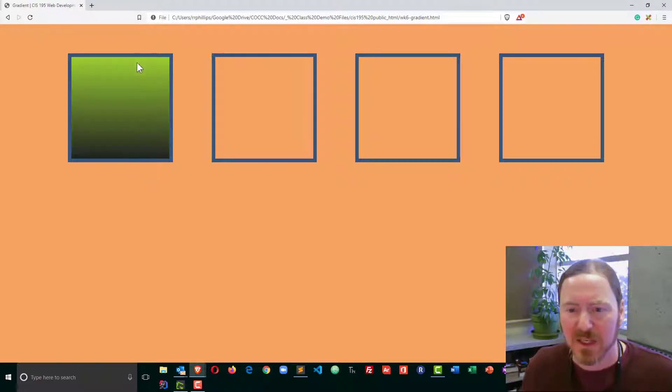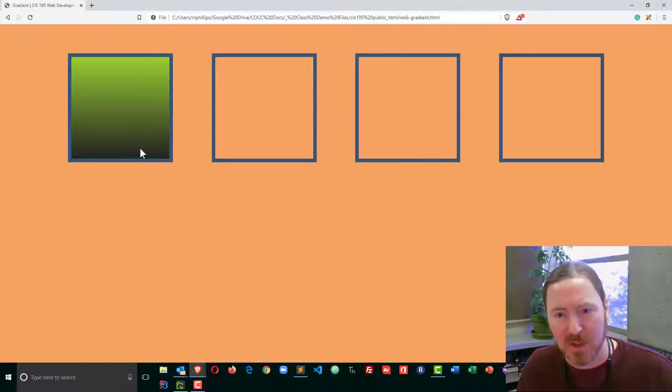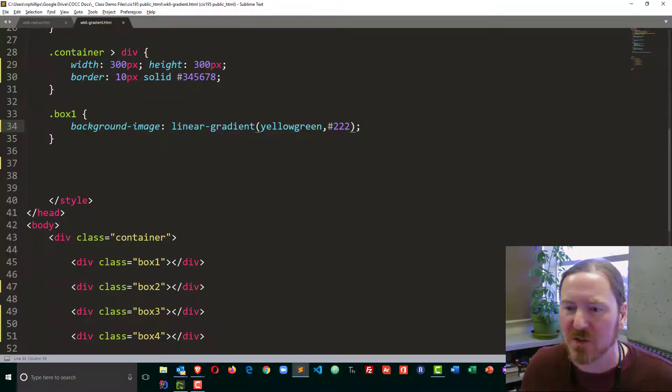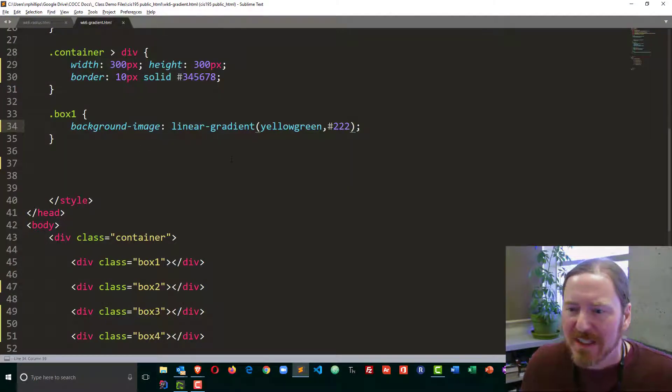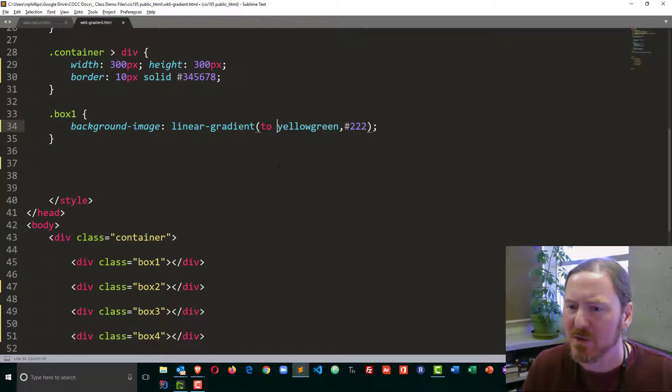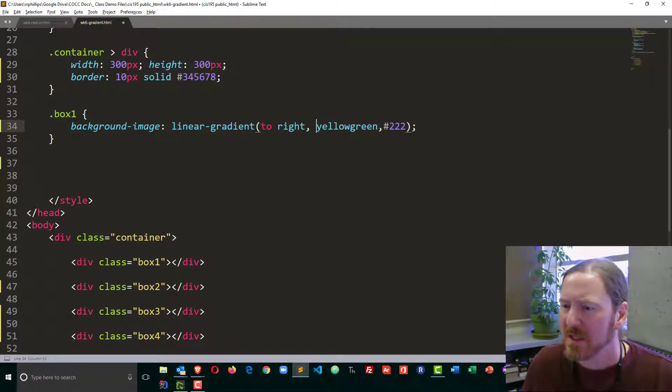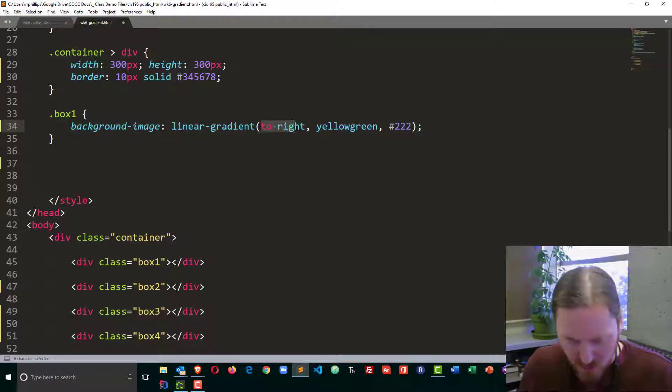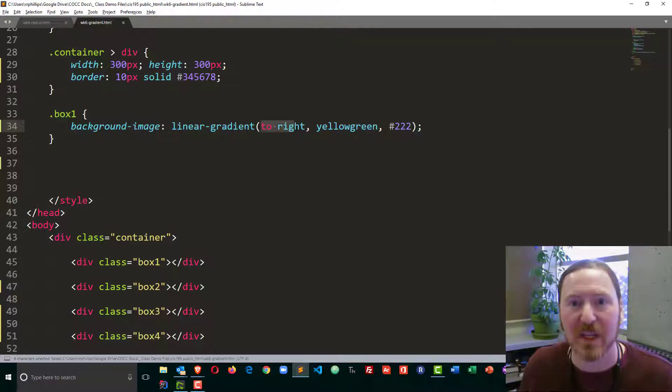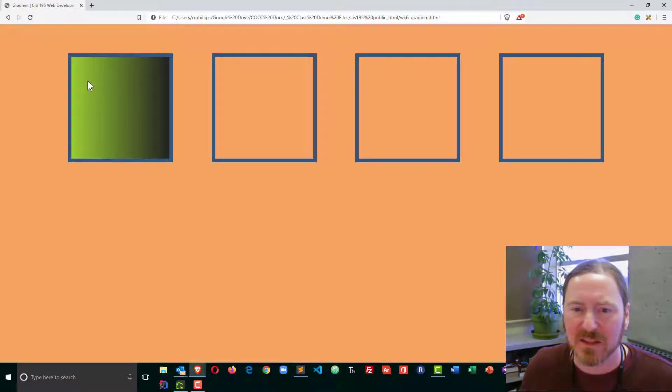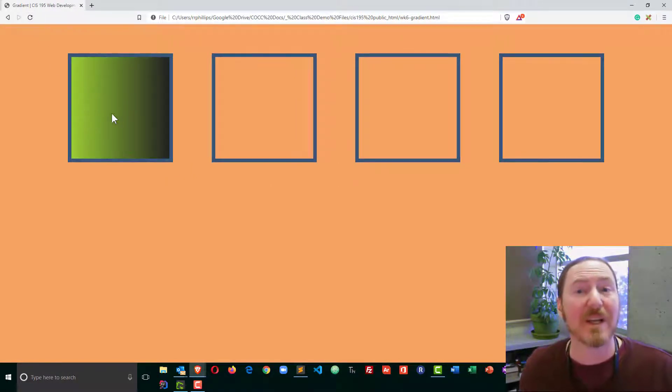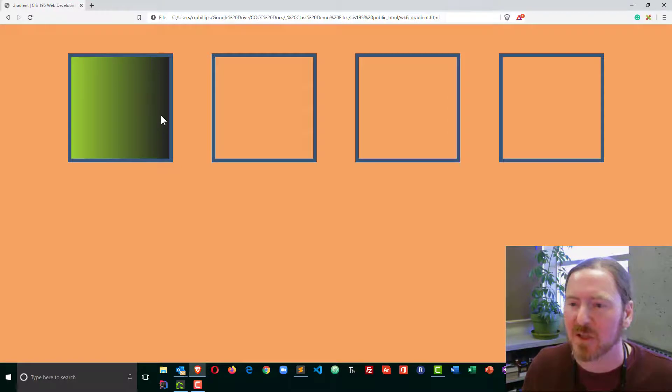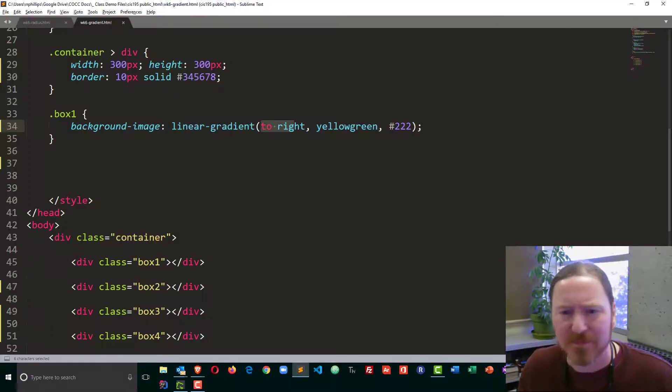Let's try putting in a little direction. I'm going to put in to right comma. These are simply comma separated parameters, to right. Control S to save, browser refresh, and now we can see that the green starts on the left and transitions smoothly into the black on the right.